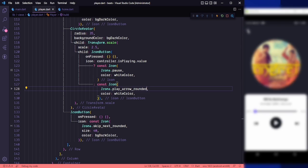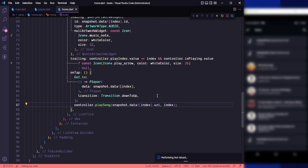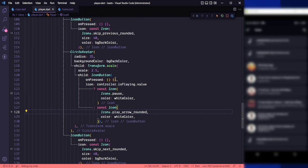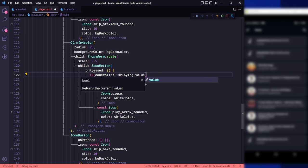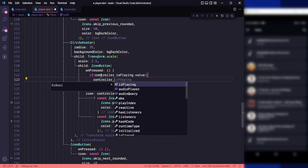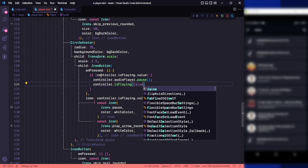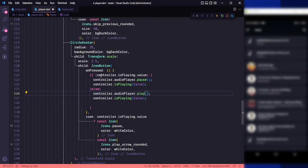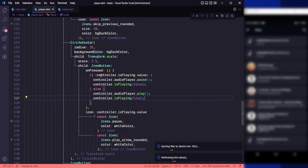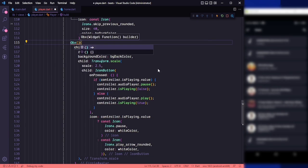Let's go back to home and uncomment that. Now in our player screen we need to add the functionality. On press of that icon we check if controller dot is playing dot value — if the song is playing we call controller dot audio player dot pause and set controller dot is playing to false; else we call play and set it to true. Since we are using observables we wrap the circle avatar in an Obx widget.